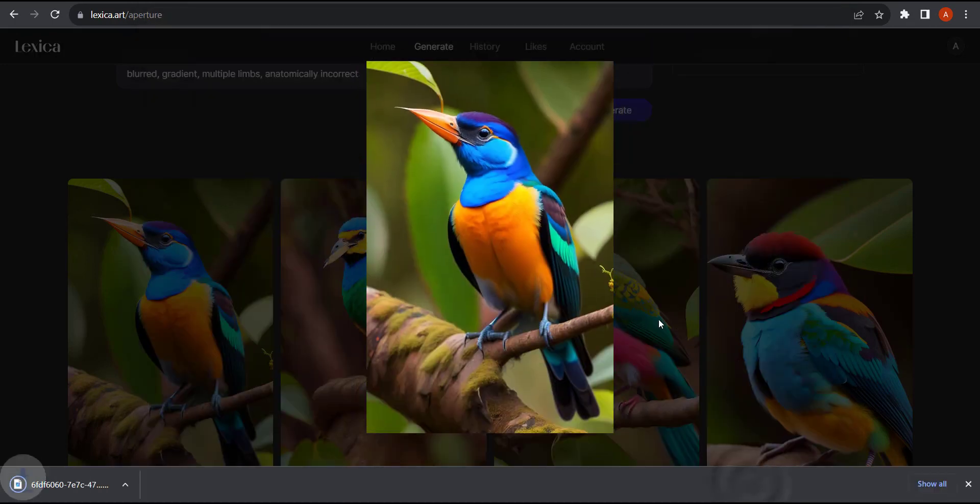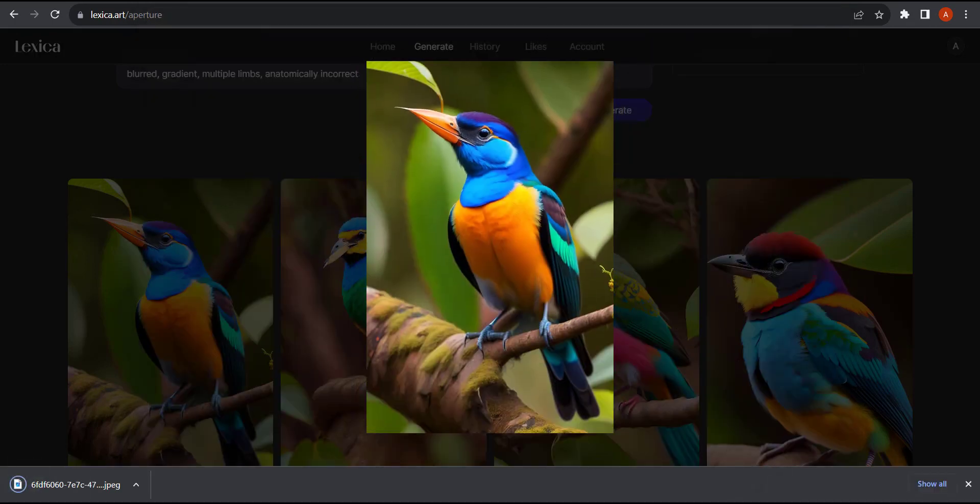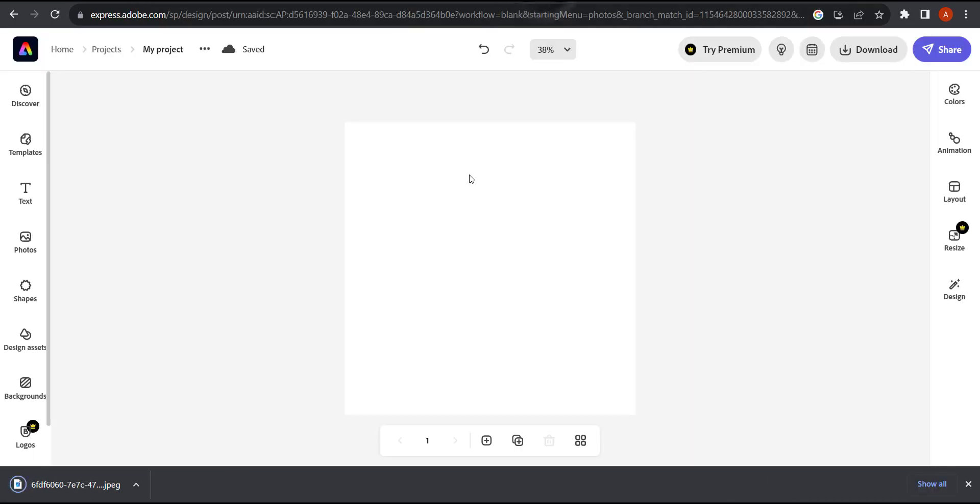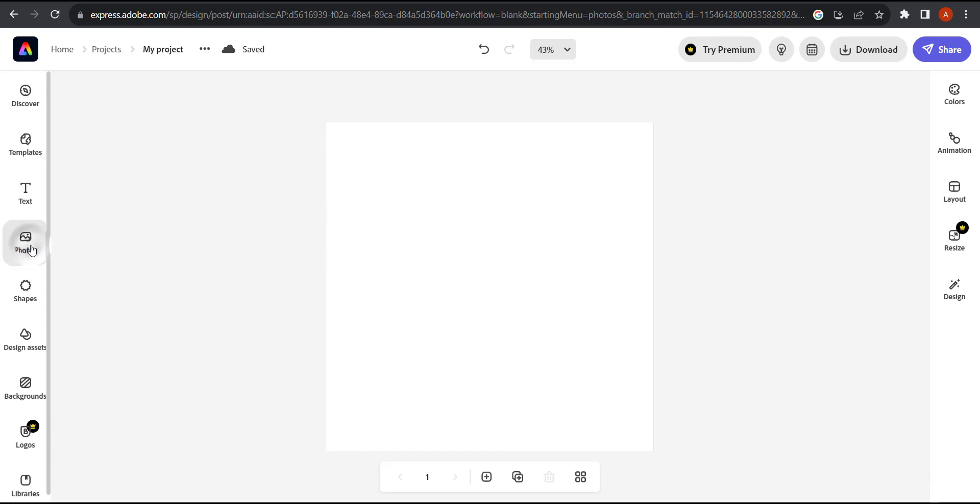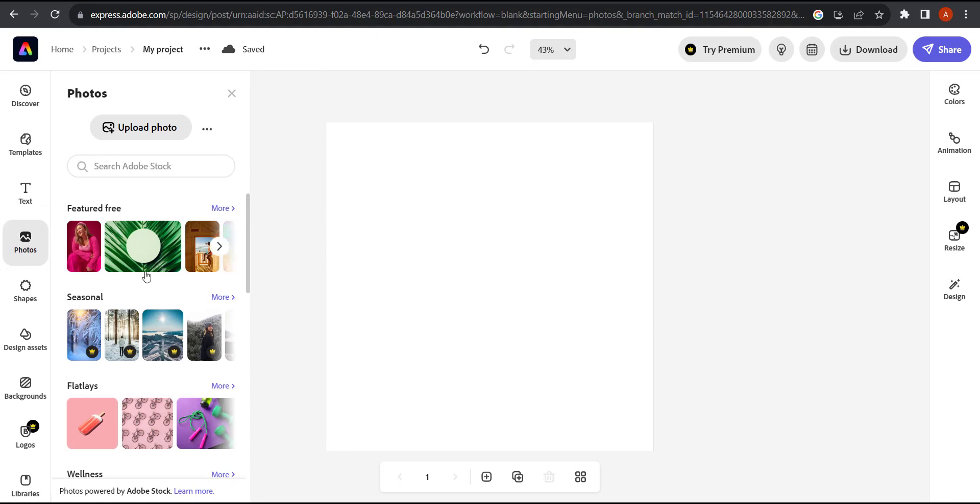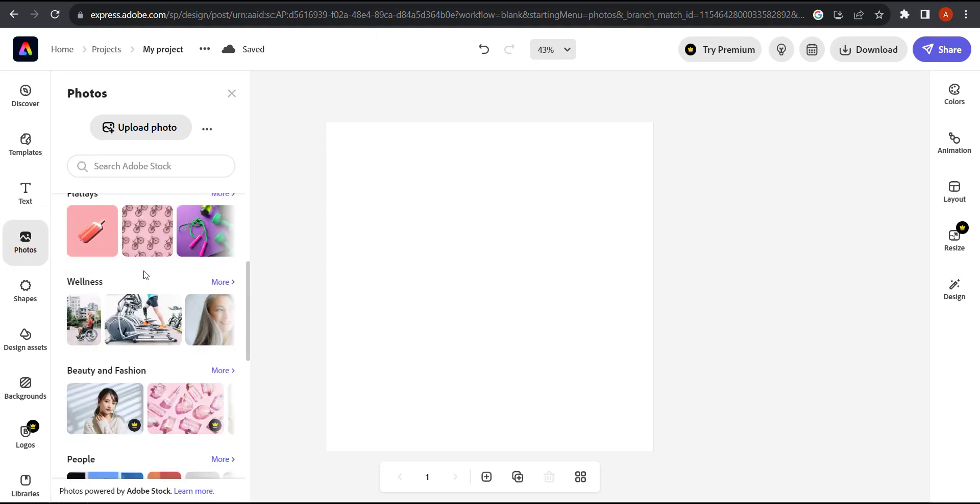I'm going to click on save and then I'll be using Adobe Express. To use this you might have to create an Adobe account and sign up or sign in.